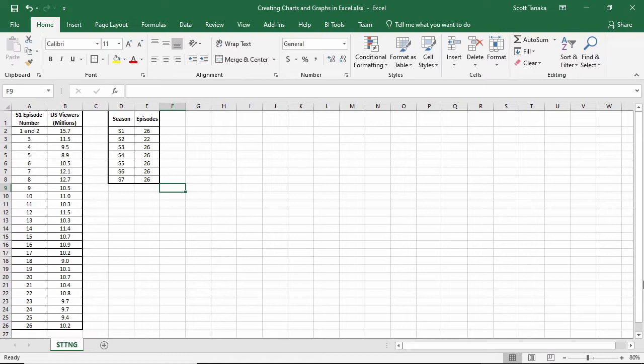I'm going to use this data to create two different kinds of charts. In column A, I've typed the episode numbers of all the episodes in Season 1, and in column B, I've described the US viewers in terms of millions of viewers. In column D, I have Seasons 1 through 7, and in column E, I've listed the total number of episodes in each season.